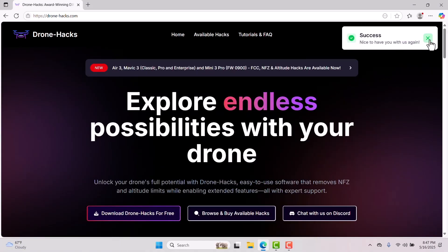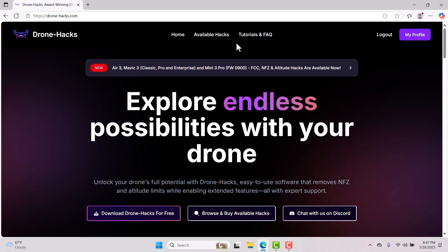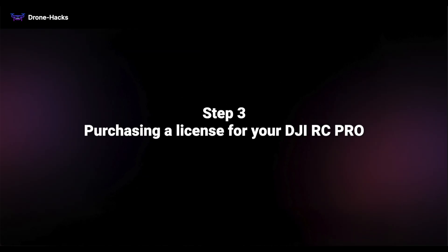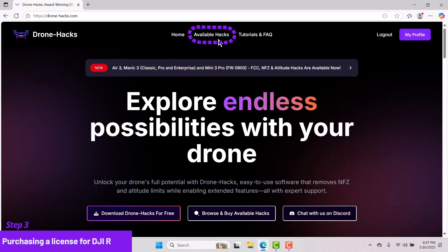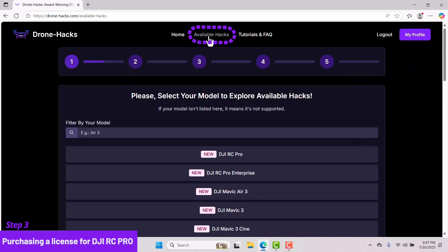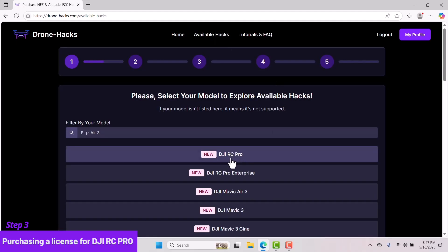Now that we've confirmed a successful login, let's move on to Step 3: purchasing a license for your DJI RC Pro. On the homepage, click on Available Hacks. Select RC Pro or RC Pro Enterprise, depending on which one you have. This tutorial is for the RC Pro, but the steps are the same for the Enterprise version.